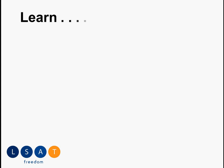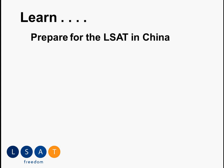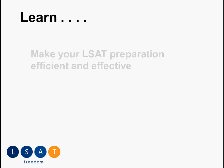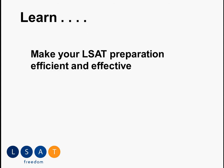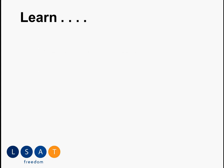You're going to be able to learn about how to prepare for the LSAT in China. You'll be able to learn how to make your LSAT preparation efficient and effective. And you'll be able to improve your LSAT taking experience in general.